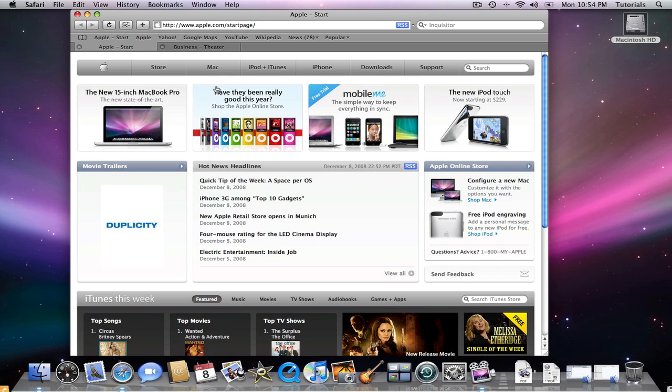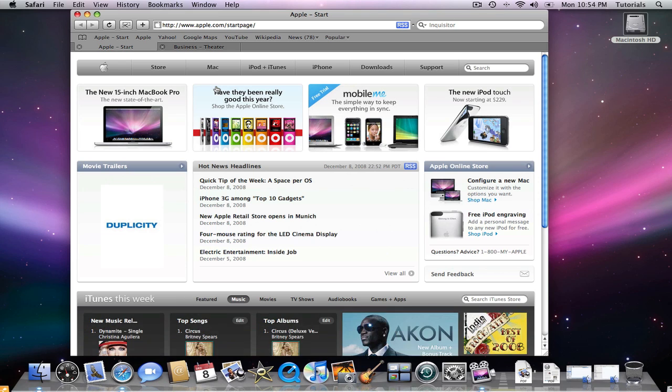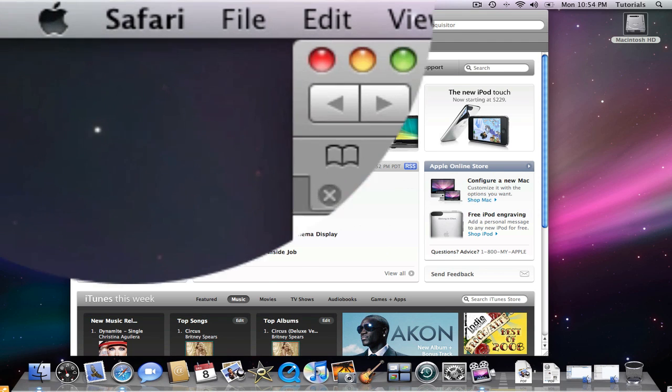You can choose whether you want a pop-up window to happen or not. If you want to keep unwanted advertisements from cluttering up your desktop, you're best to block them. From the Safari menu, click on Safari.